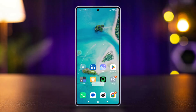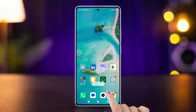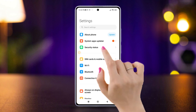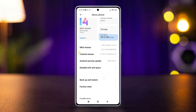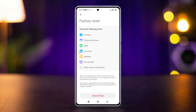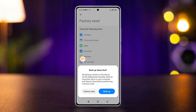Solution three: factory reset your device. Note that doing this will erase all data from your Xiaomi device. To proceed, open Settings, tap About Phone, scroll down and tap Factory Reset, then tap Erase All Data. If you have a password or PIN set, enter it here, then tap Next.